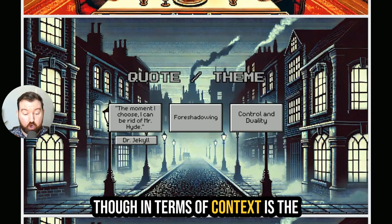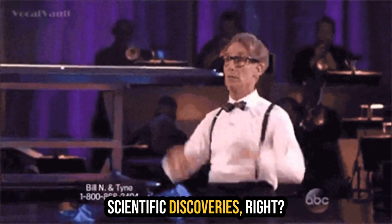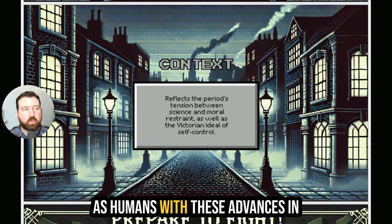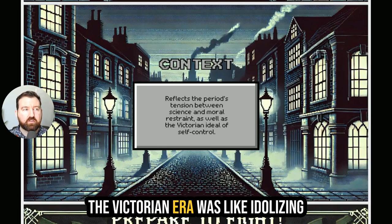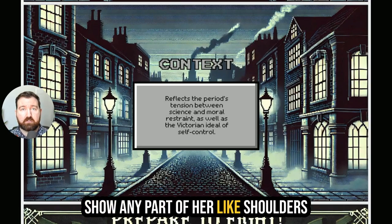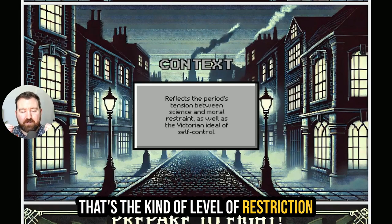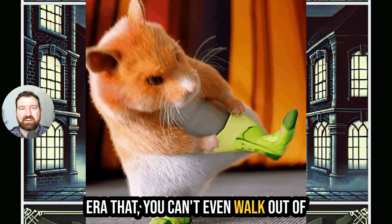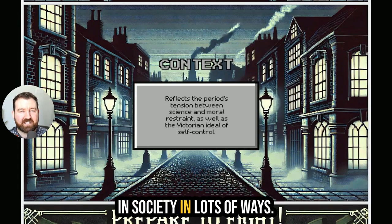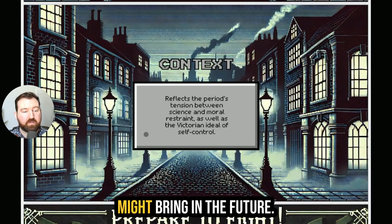In terms of context, there is this real tension in Victorian society because the 1800s were filled with all these scientific discoveries. People were quite worried about what limits we might be pushing as humans with these advances in science. The Victorian era was focused on and idolizing self-control — back then a woman couldn't even show her shoulders or ankles because it was seen as not appropriate. There was this restraint in society in lots of ways, and yet science was pushing the boundaries of what we were doing, creating a great deal of fear about what that might bring in the future.